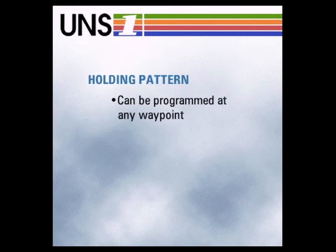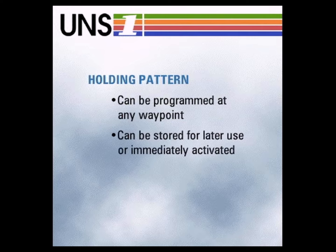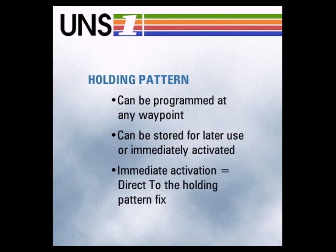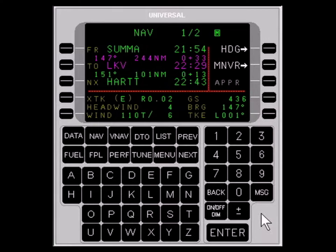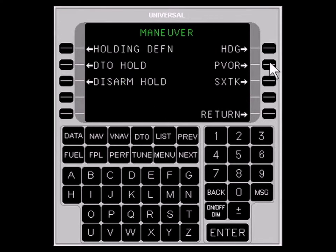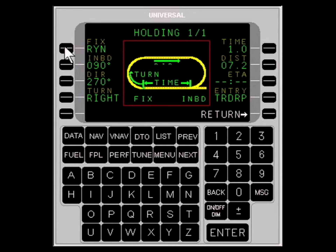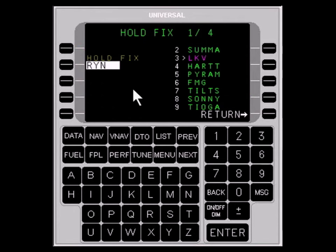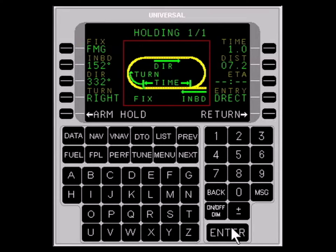You can program a holding pattern at any waypoint on or off the flight plan. You can store it for later use or activate it immediately. Immediate activation results in a DIRECT TO the holding pattern fix. To program a holding pattern, begin by pressing the LINE SELECT key adjacent to MNVR MANEUVER to access the MNVR page. Next, press the LINE SELECT key next to HOLDING DEFINITION to access the holding pattern page. Accept the default fix, or enter the number of a flight plan waypoint, or use the alphanumeric keys to enter a new holding fix. Now accept the default settings for the holding pattern variables or use the LINE SELECT key to change them as necessary.